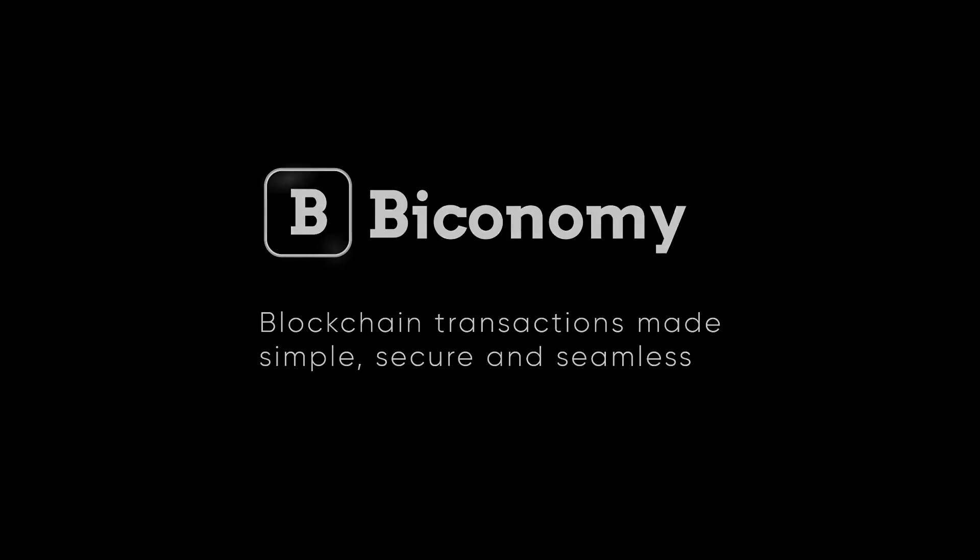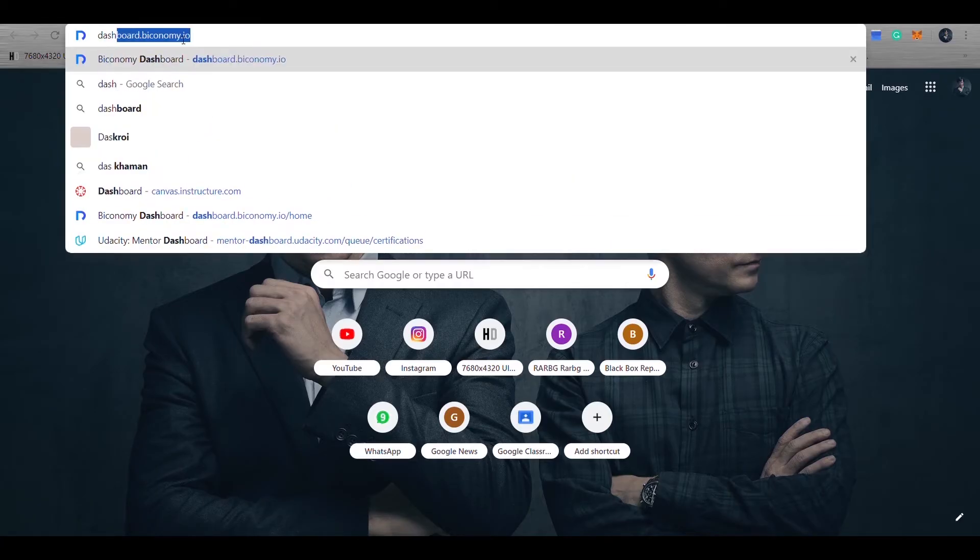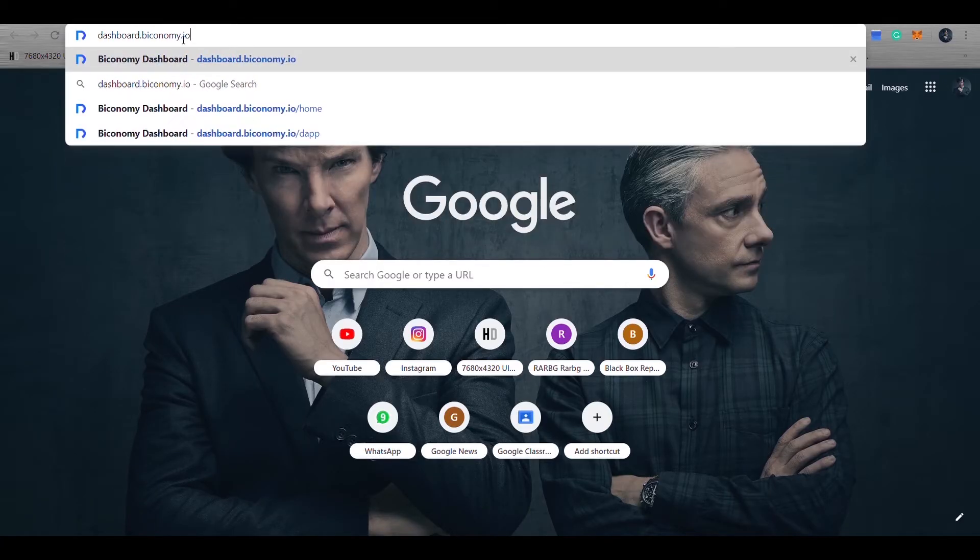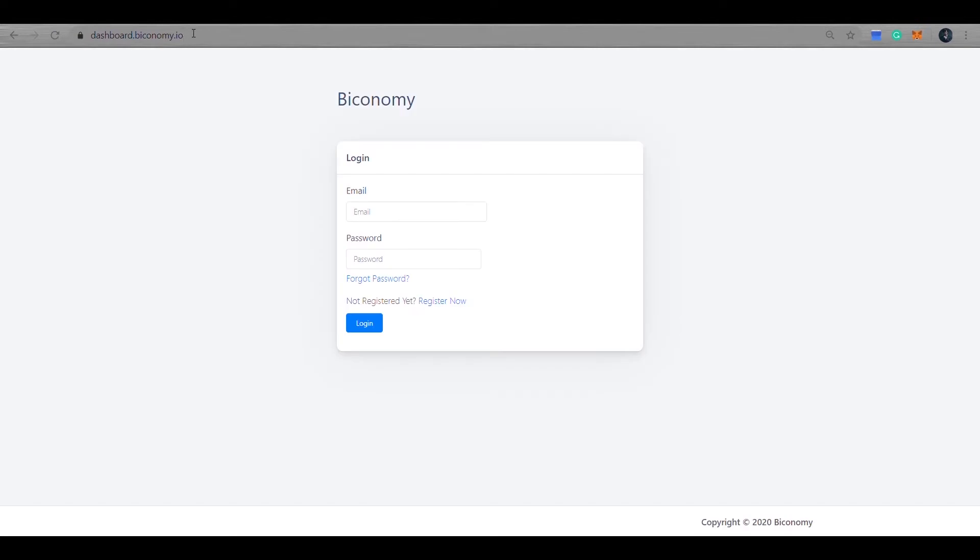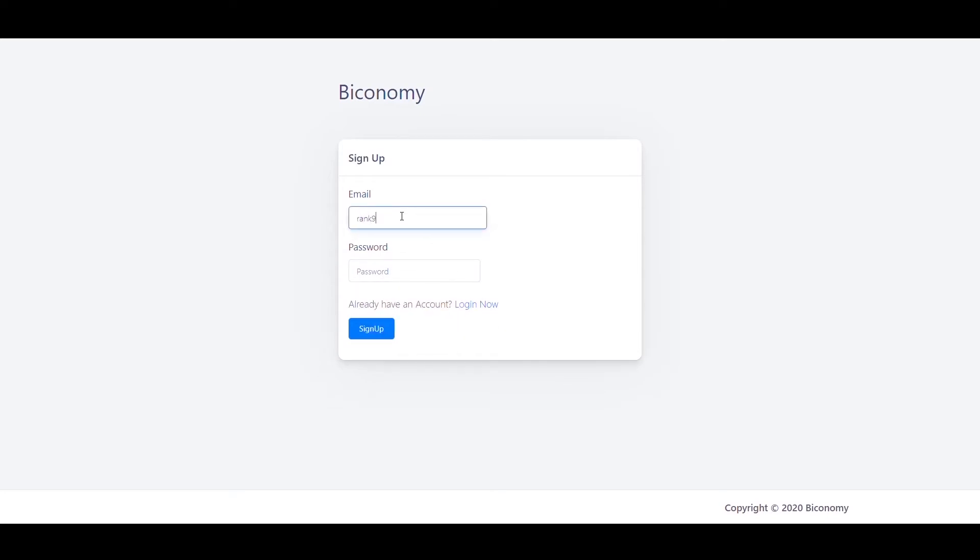Today we will discuss and show you how you can integrate Biconomy in your dApp and give your users a gasless experience. In order to integrate Biconomy in your dApp first, let's go to dashboard.biconomy.io and register an account with email ID and password.